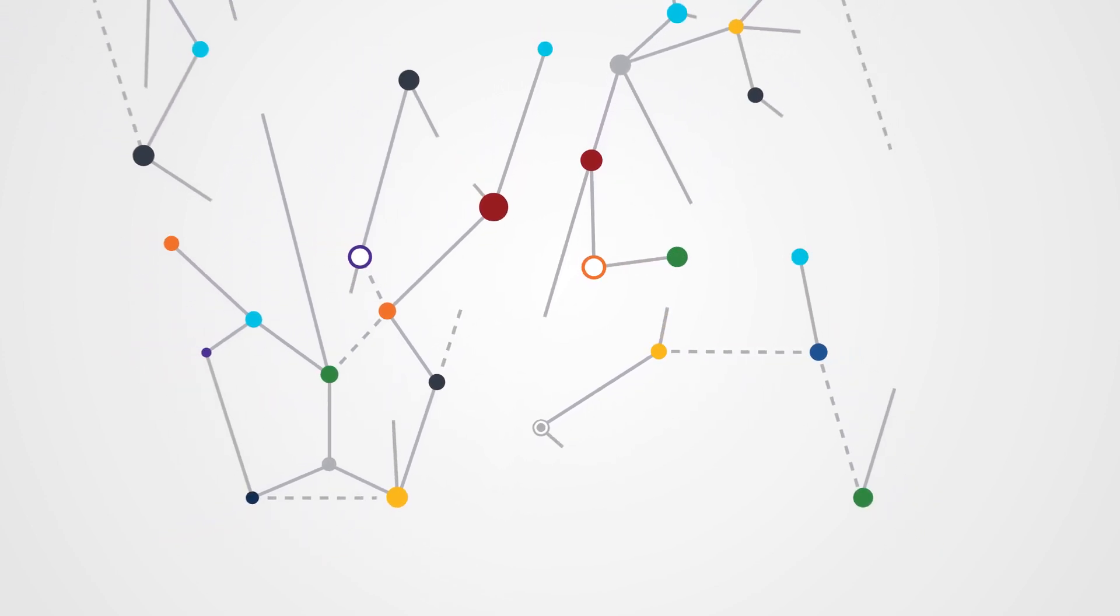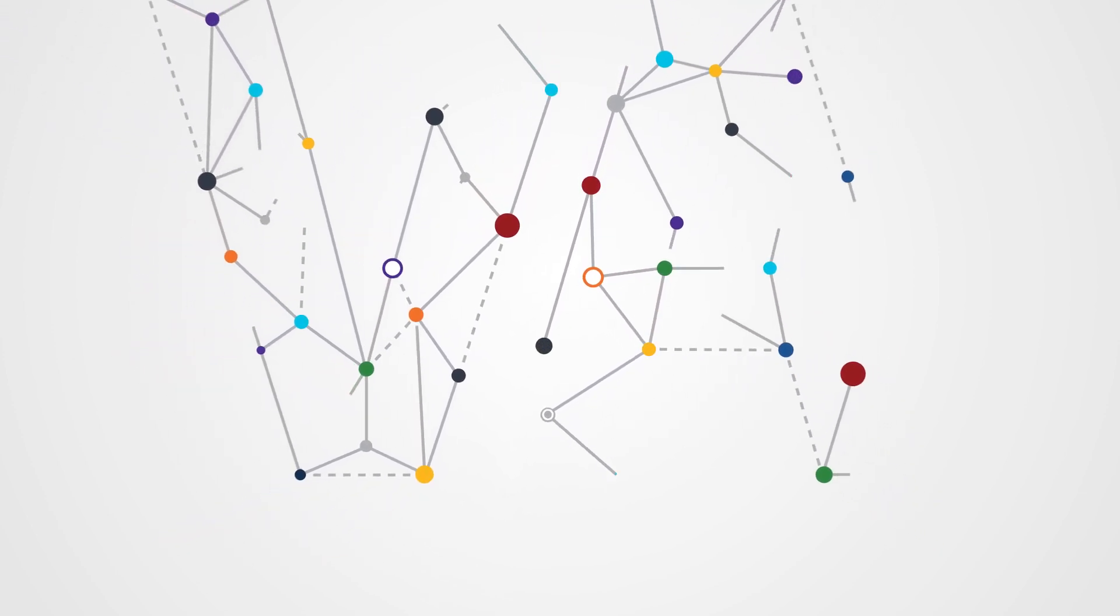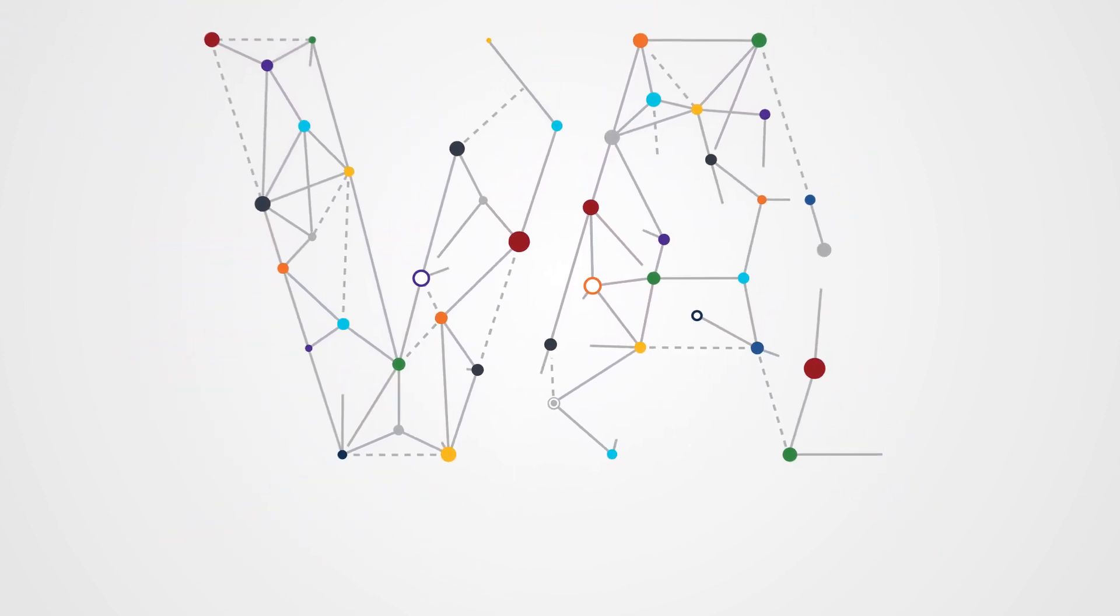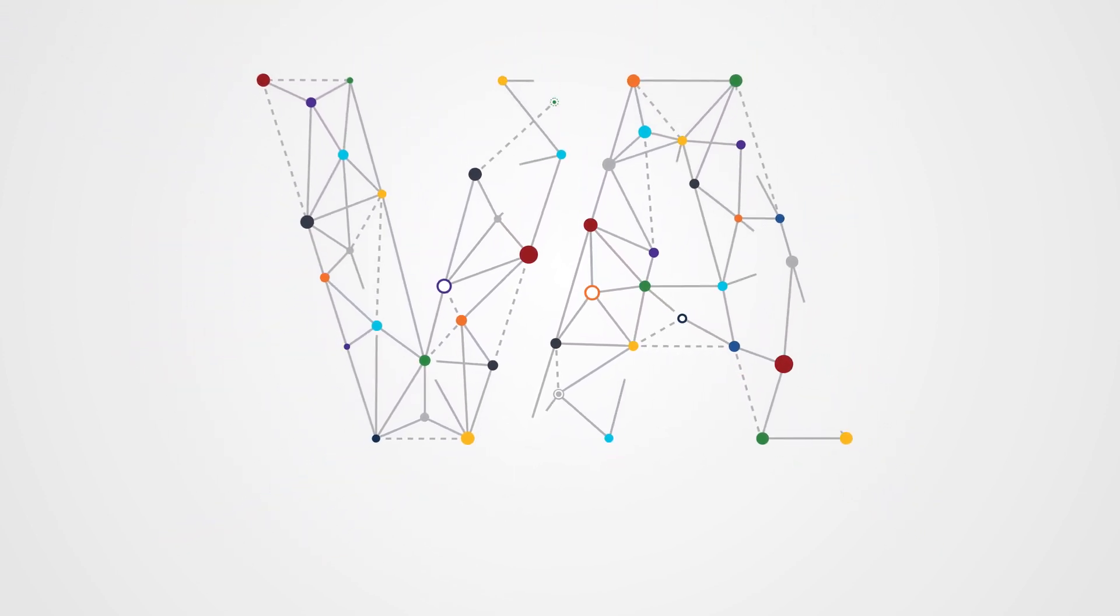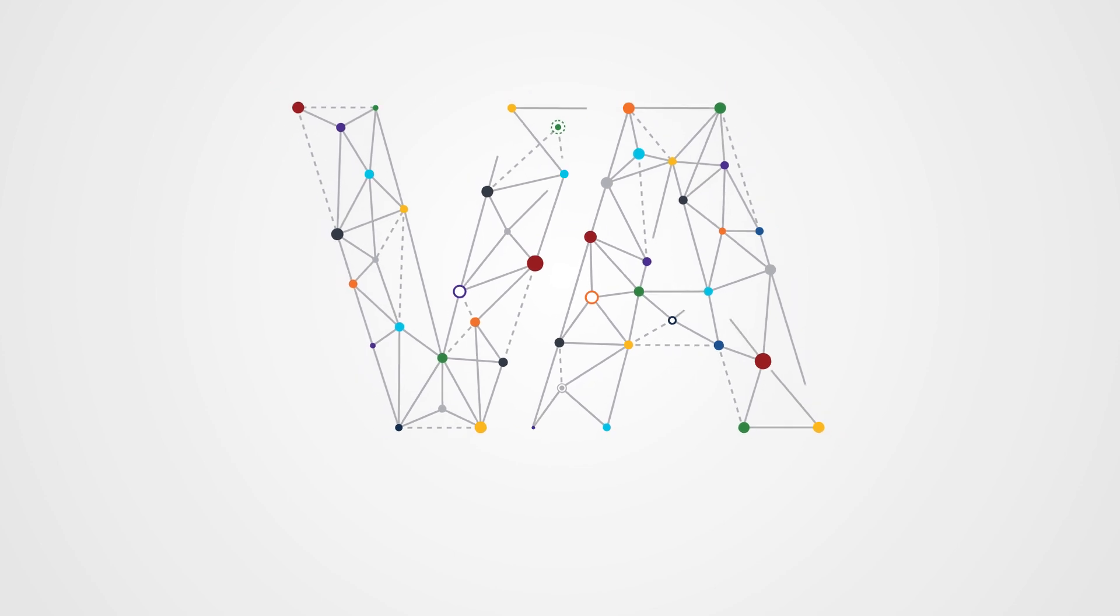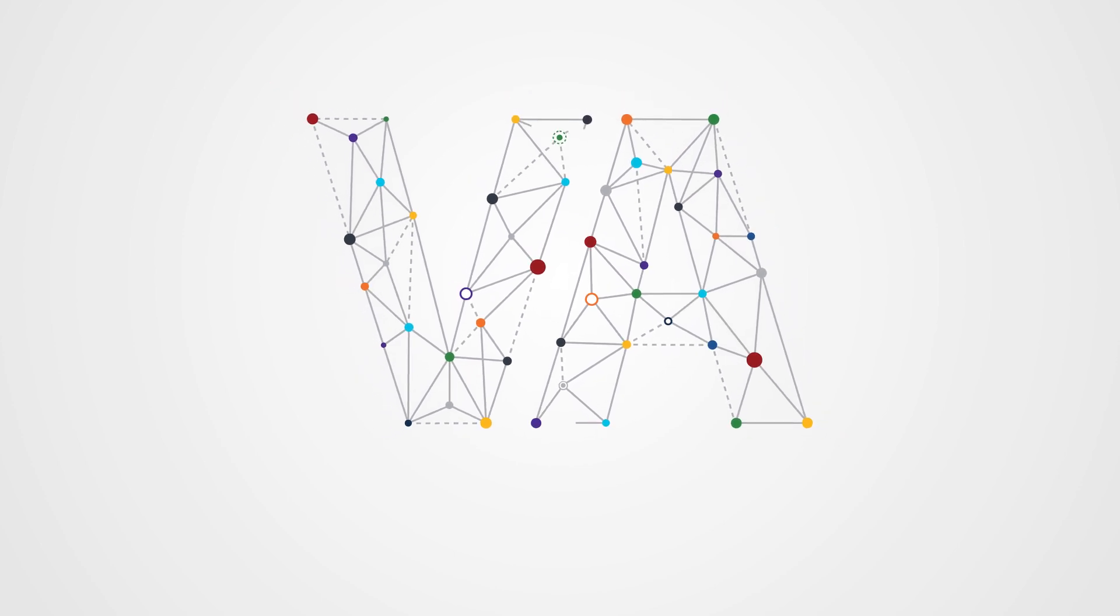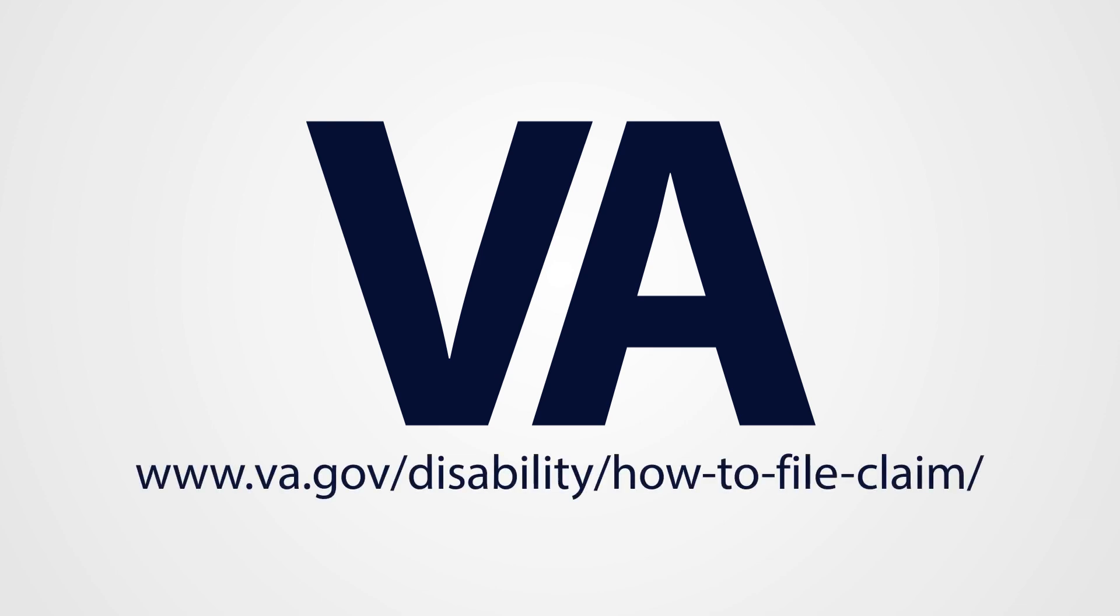In the fourth section, the Veteran will review their entered information and submit the Disability Benefits Compensation Form. The new Self-Service Disability Compensation Tool is located at www.va.gov/disability/how-to-file-claim.